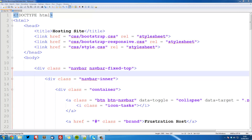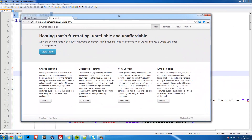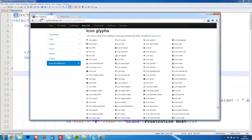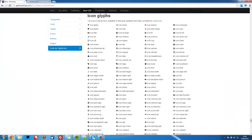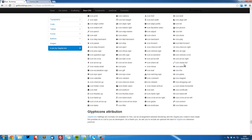Welcome to the 8th Bootstrap tutorial. In this video we're going to be looking at icons and also making some quick adjustments to fix up our site. In Bootstrap, Bootstrap has built-in icons called Glyphicons. If you go to the Bootstrap site, I'll leave the link in the description, you can see all of the different icons which you can use in Bootstrap.